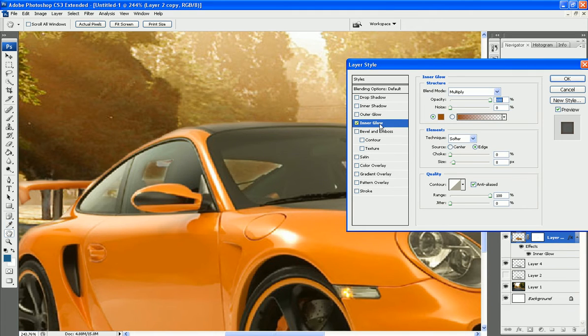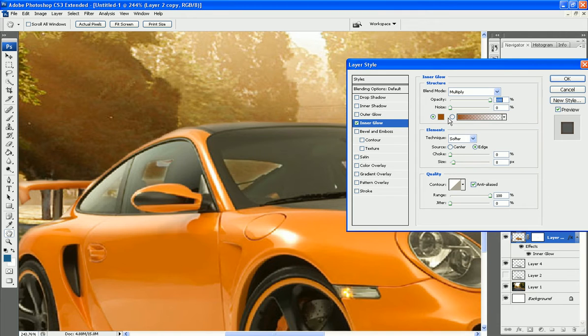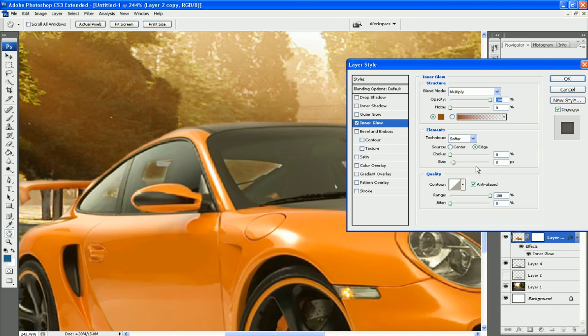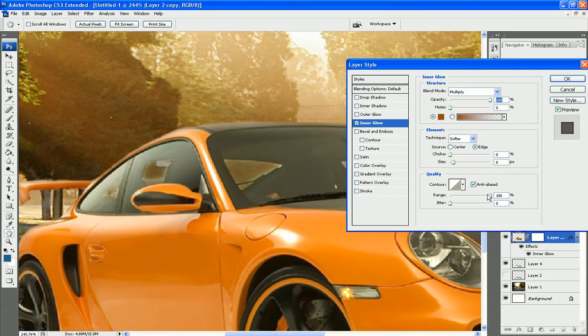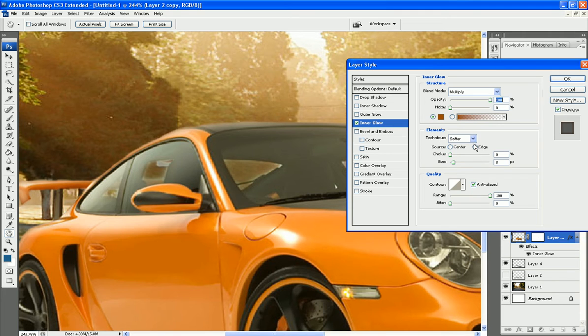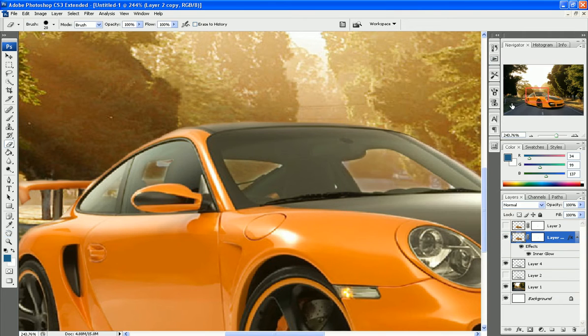So as you can see, it made it more a darker edge. And then I changed the size up to 8 pixels, but you can adjust that depending on the size, the range, I put all the way up. And the choke was still at zero. And make sure it's on edge, technique softer, press OK.